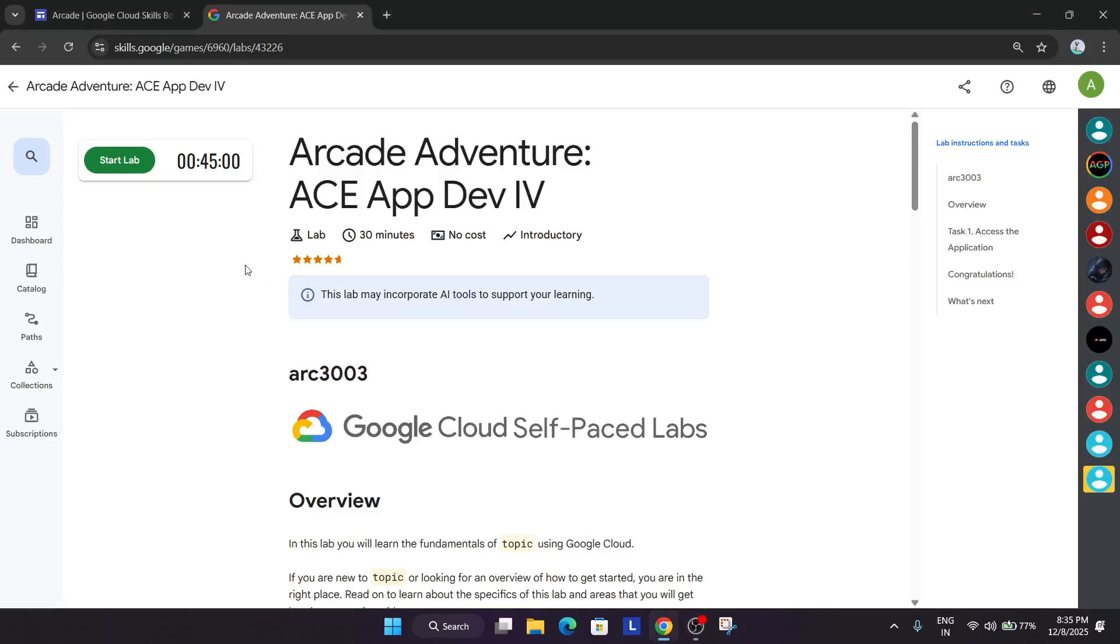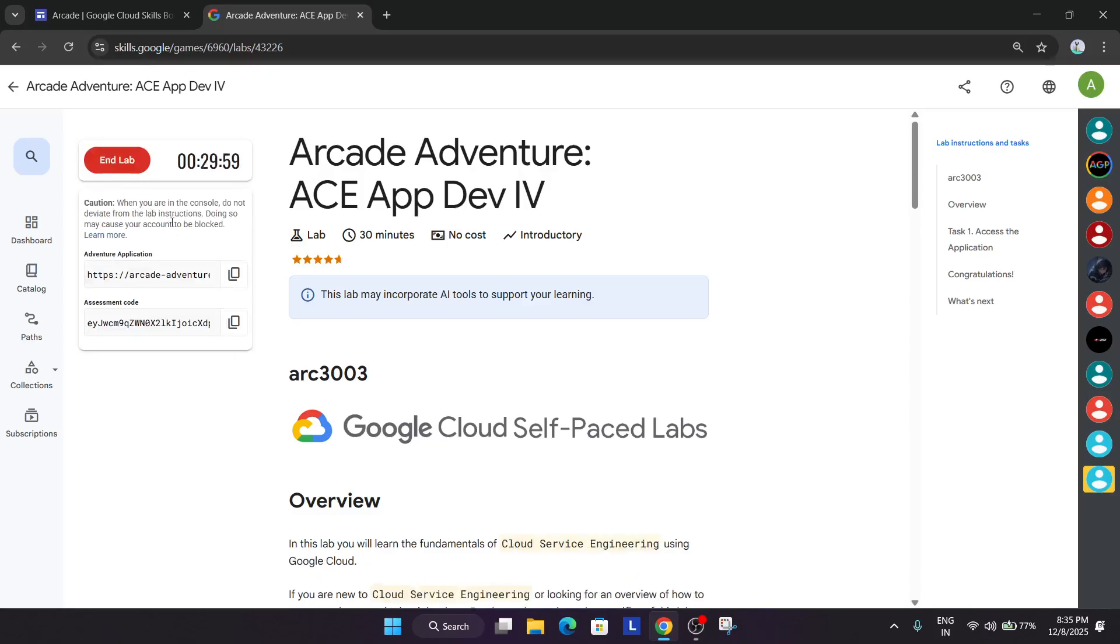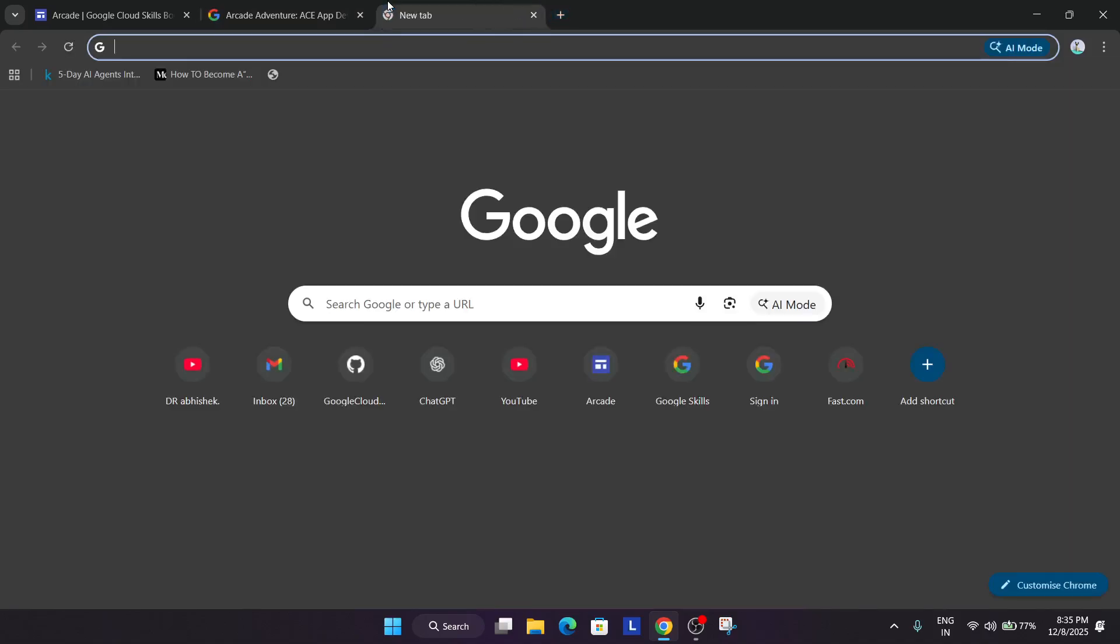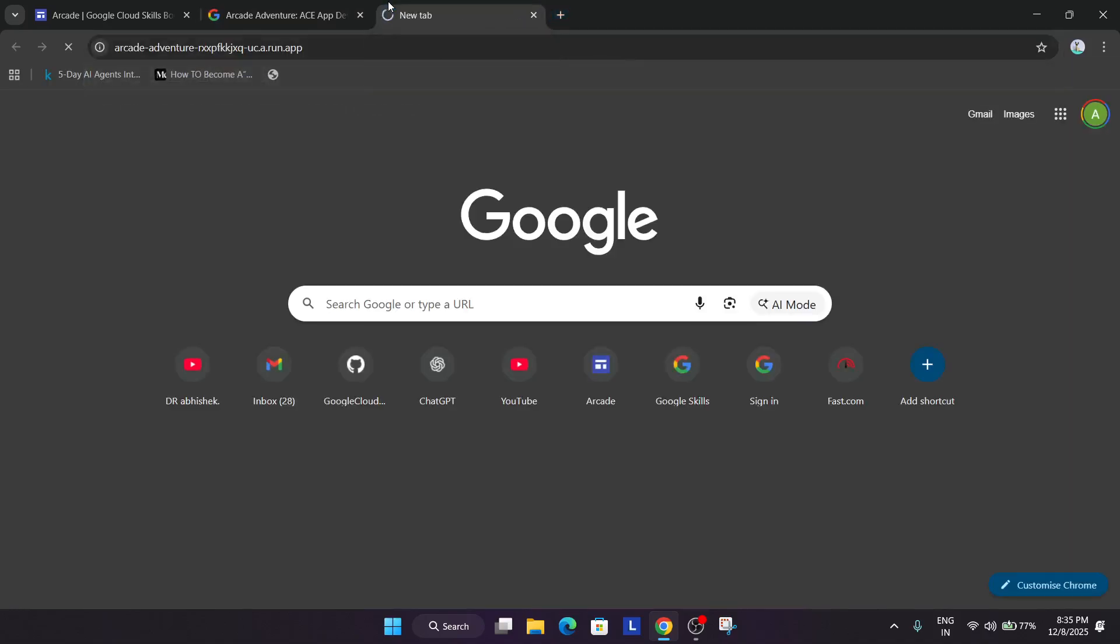So hello guys, welcome back to the channel. In this video I'll cover this lab. This is a part of level 3 and first thing we have to copy the adventure code over here after we kick launch start lab. And if you're new to this channel, do like the video and subscribe the channel.